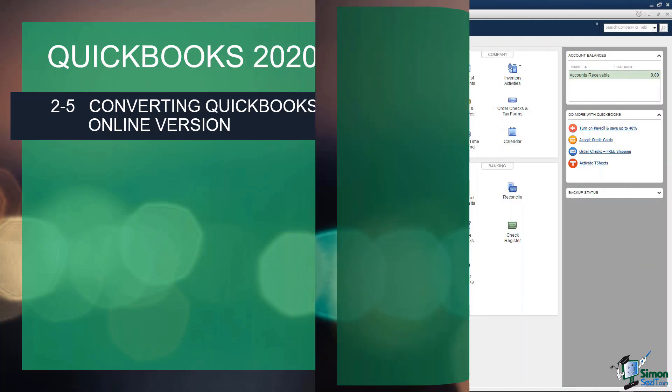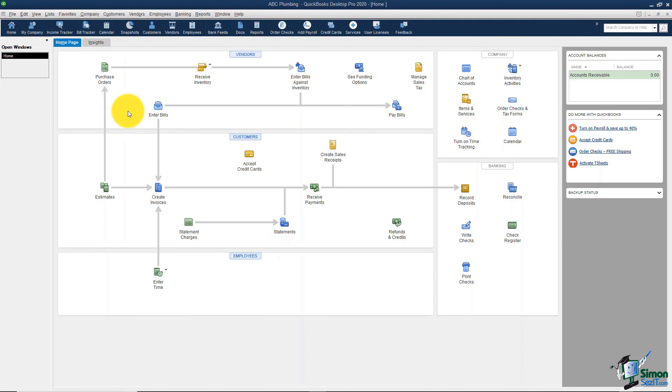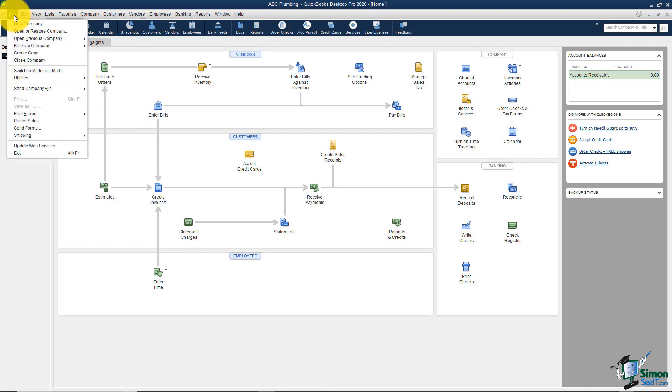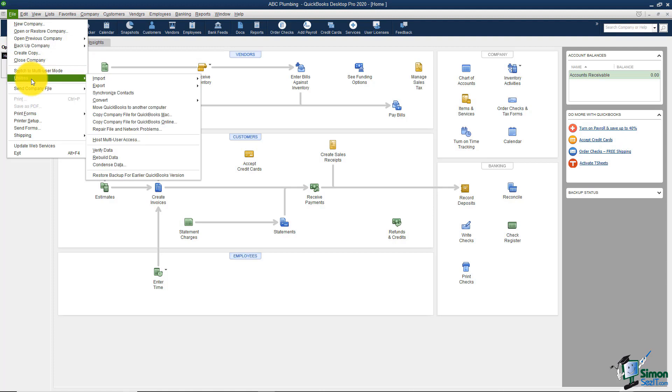Make sure you have your QuickBooks Desktop file open. It doesn't matter which window you happen to be looking at. All you have to do is go up to File on your menu, come down to Utilities, and select Copy Company File for QuickBooks Online.